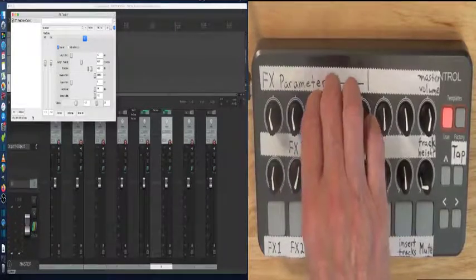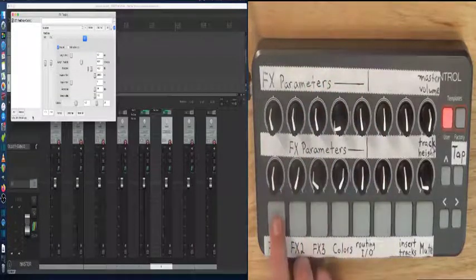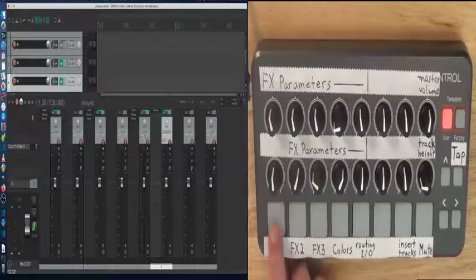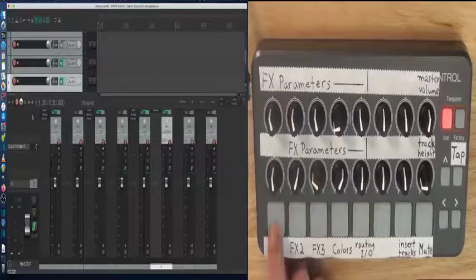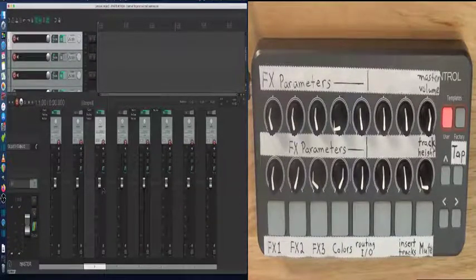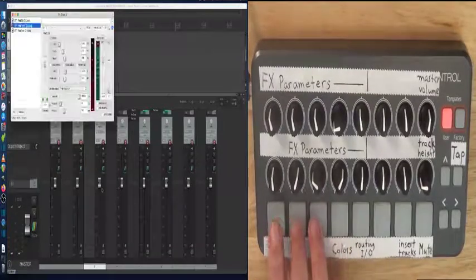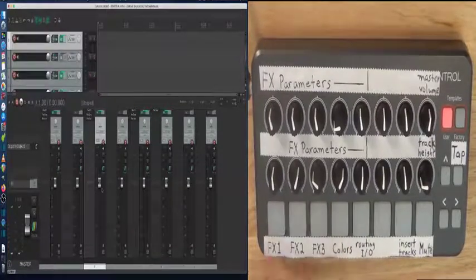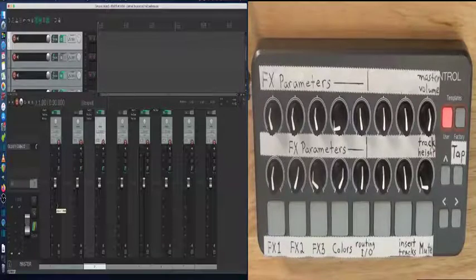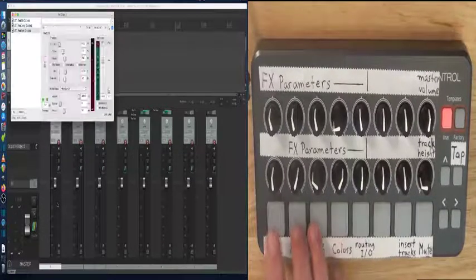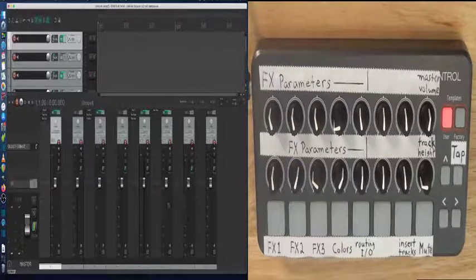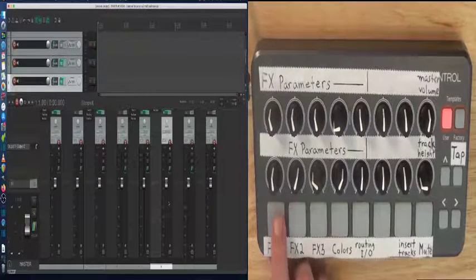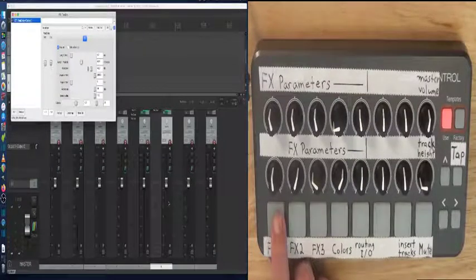Now this is the first effect on Track 6. So by pressing FX1 it goes away or call it back. I switch to Track 3. FX1, 2, and 3. Track 1, FX1, 2, and 3 again. Click on Track 6, and FX1 is the delay we just programmed.